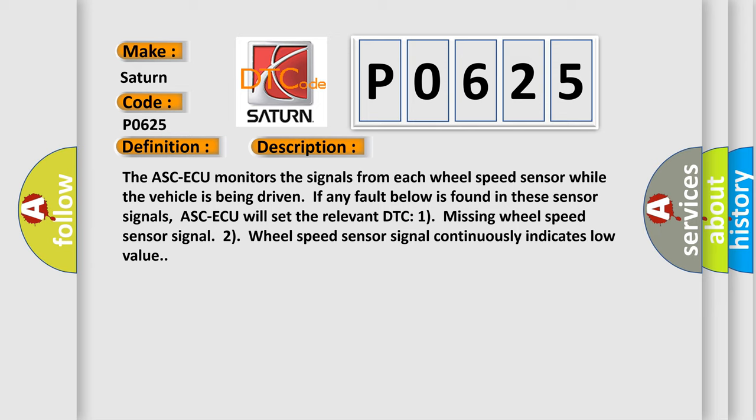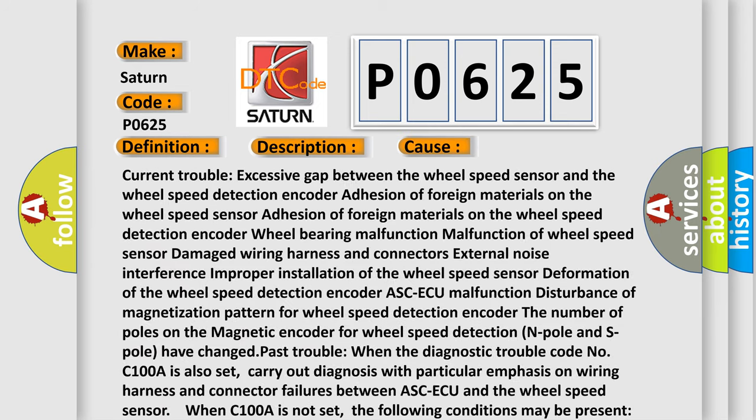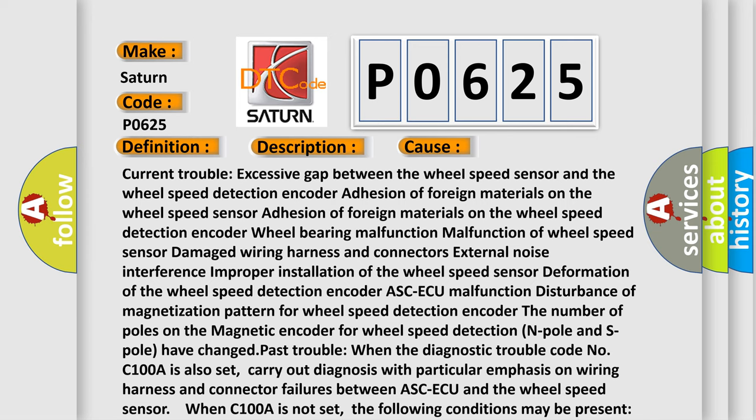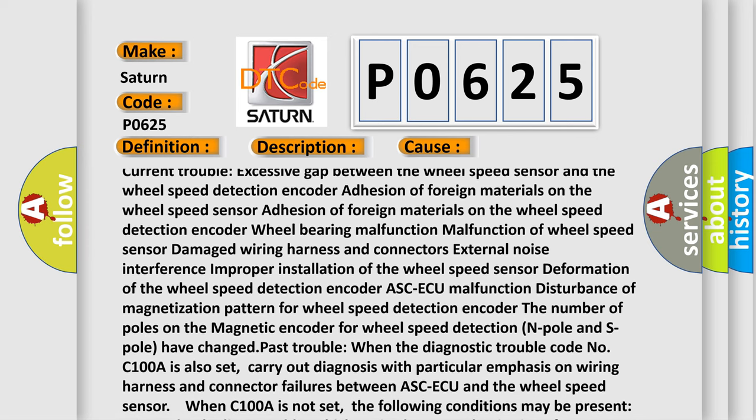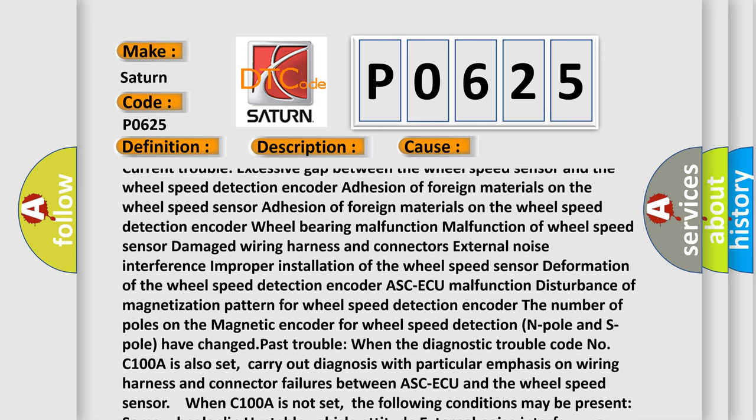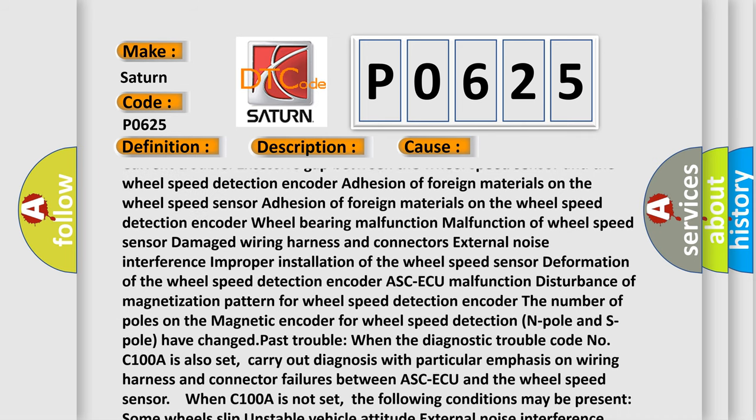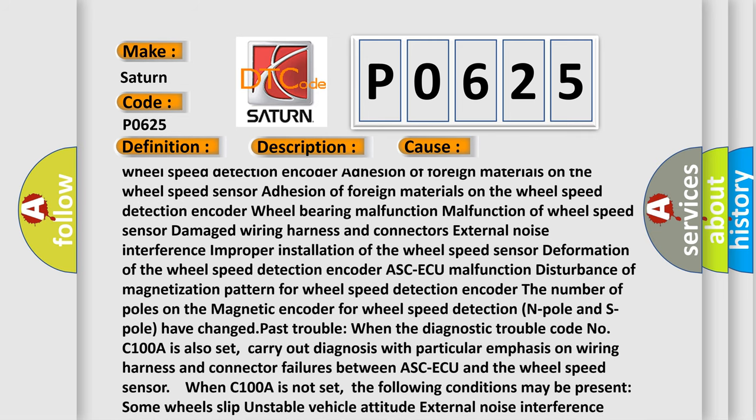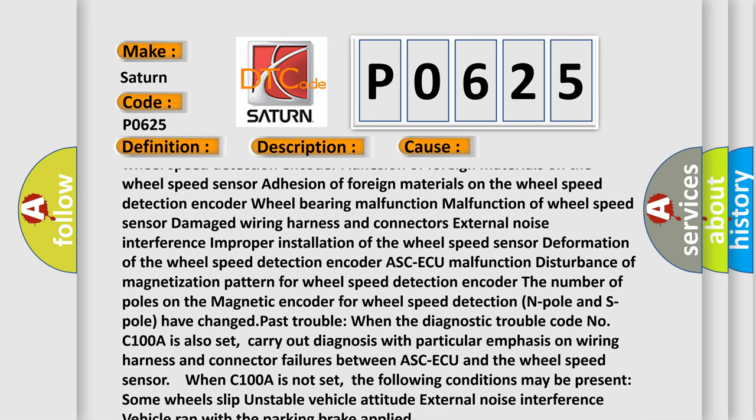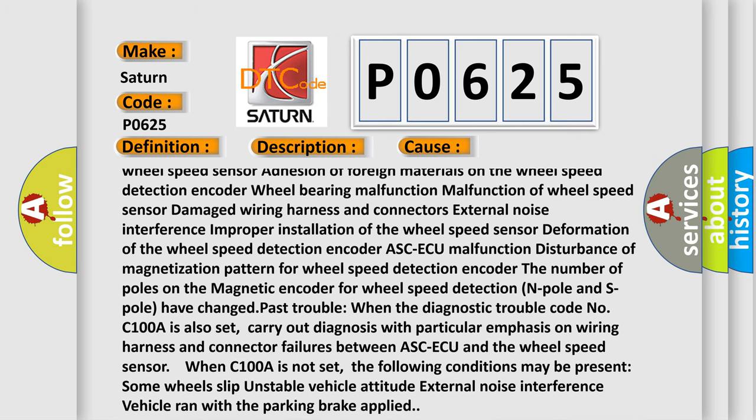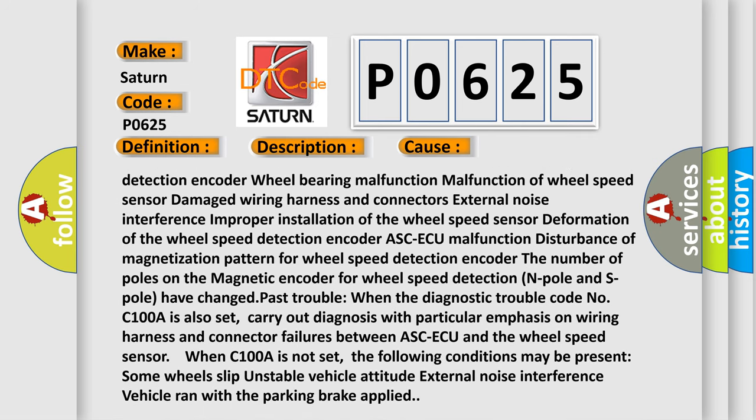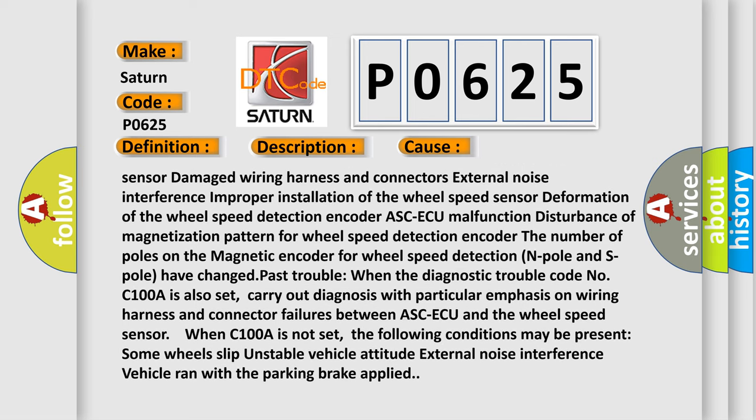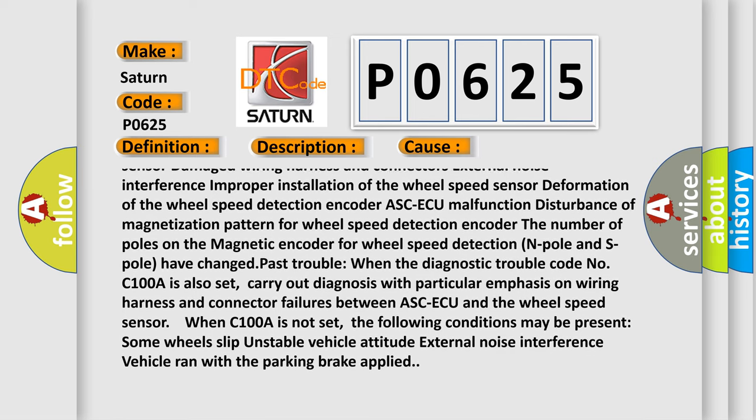This diagnostic error occurs most often in these cases: Current trouble - excessive gap between the wheel speed sensor and the wheel speed detection encoder, adhesion of foreign materials on the wheel speed sensor, adhesion of foreign materials on the wheel speed detection encoder, wheel bearing malfunction, malfunction of wheel speed sensor, damaged wiring harness and connectors, external noise interference, improper installation of the wheel speed sensor, deformation of the wheel speed detection encoder, ASC-ECU malfunction, disturbance of magnetization pattern for wheel speed detection encoder.